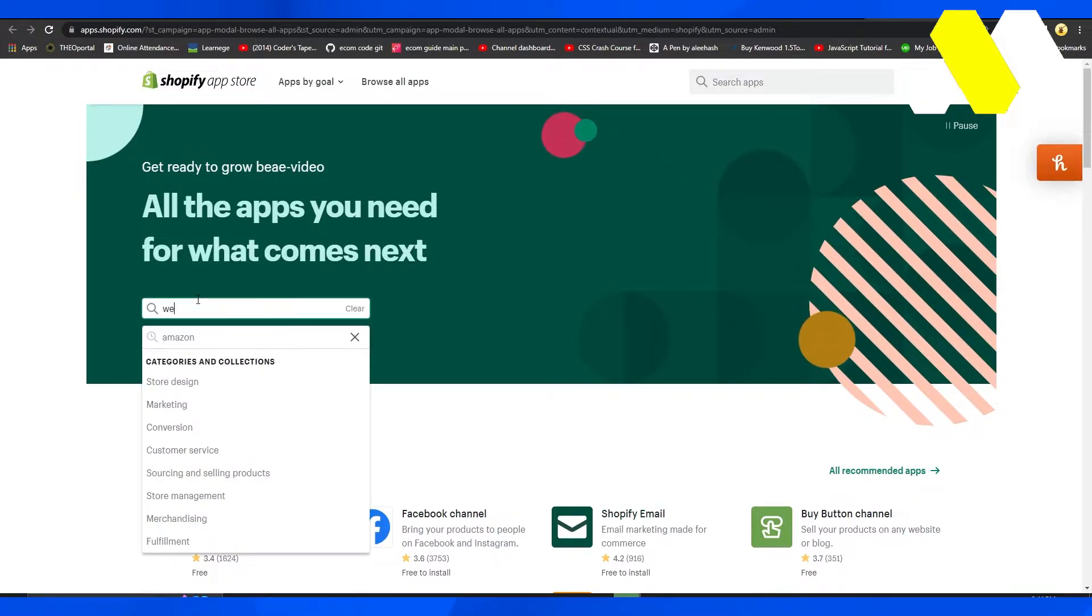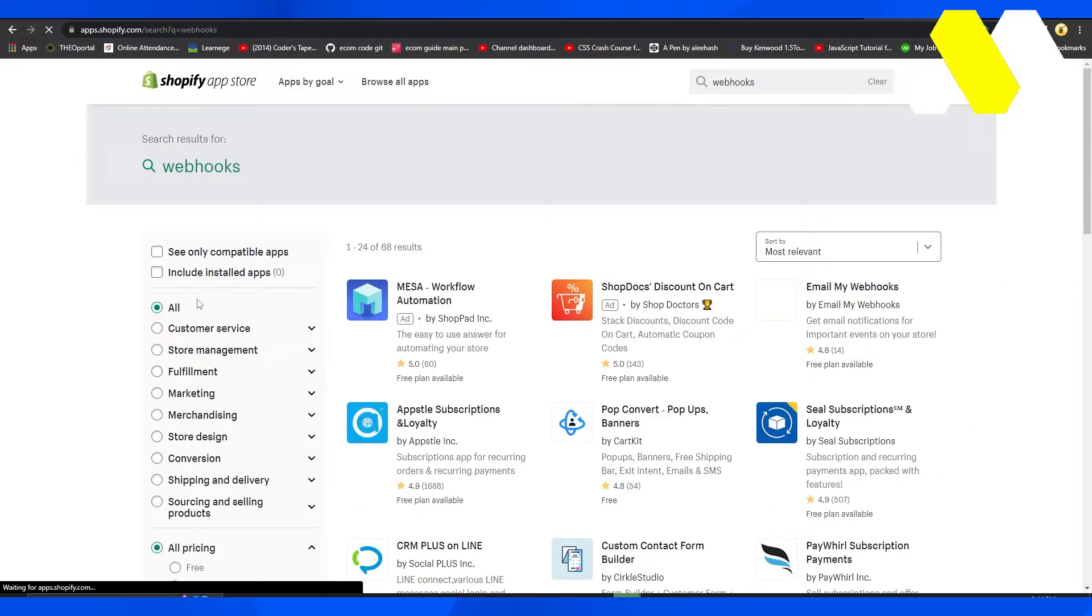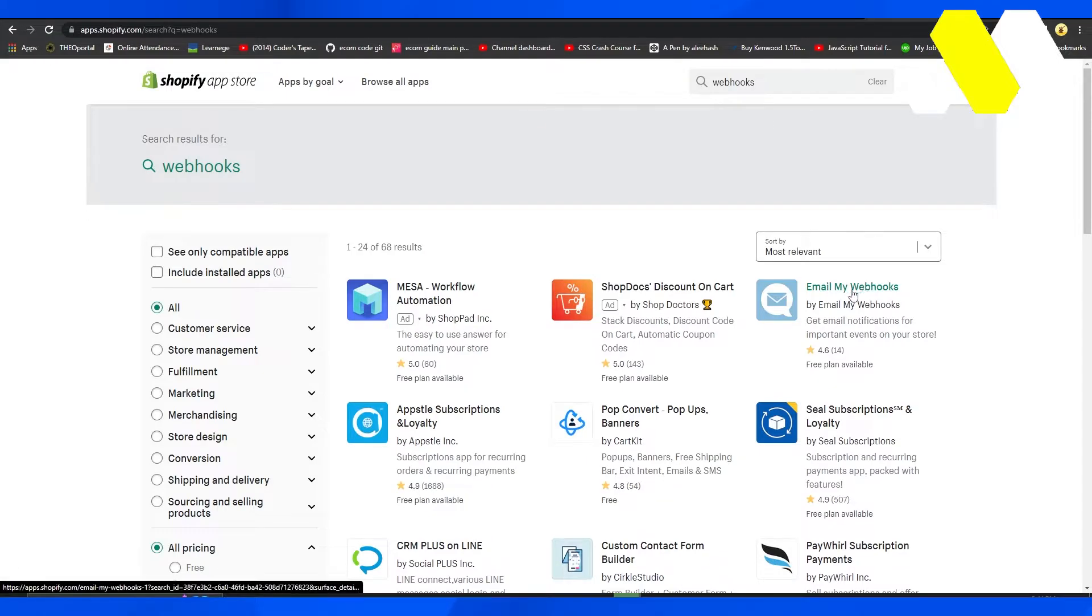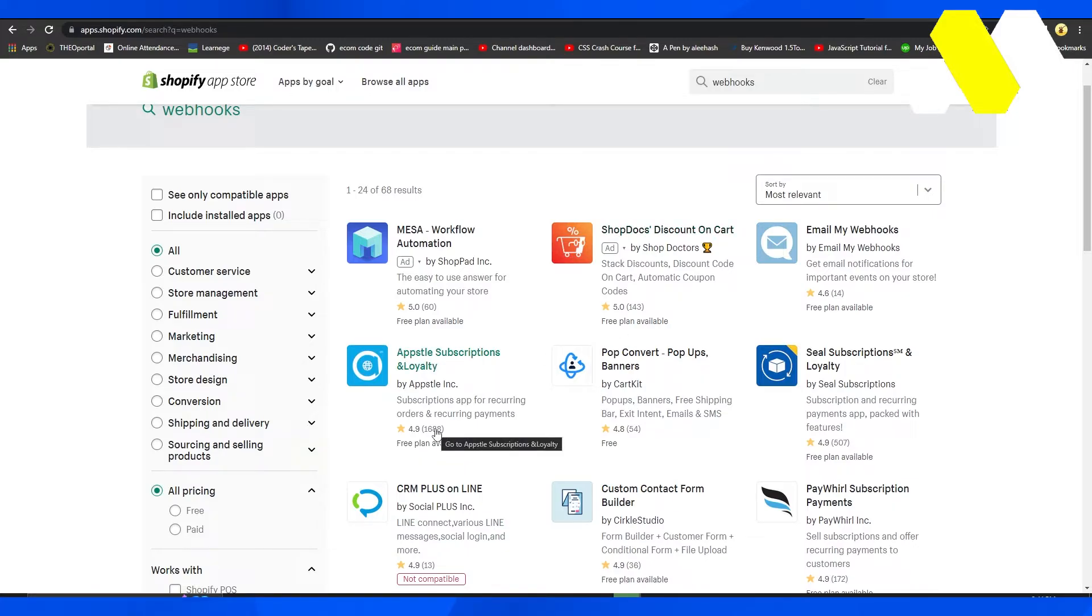bar and type in 'webhooks'. Once you type in webhooks, you'll see many different webhook extensions. Simply pick the one with the most positive reviews and